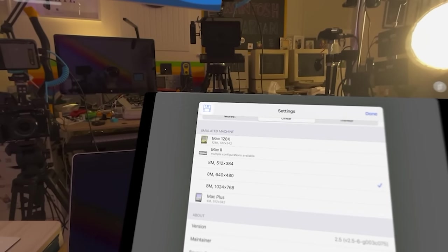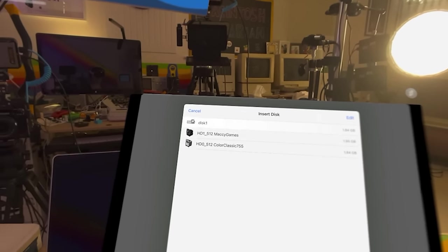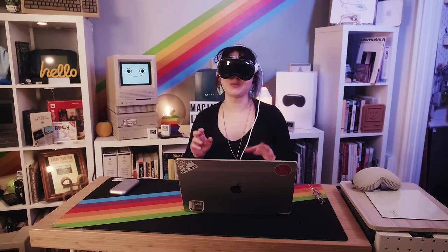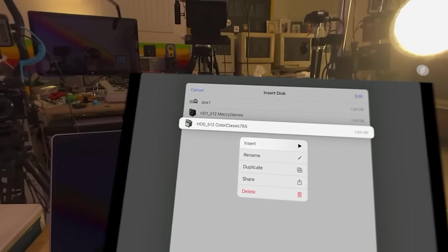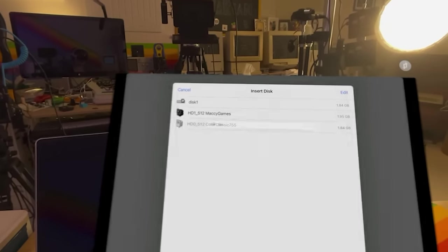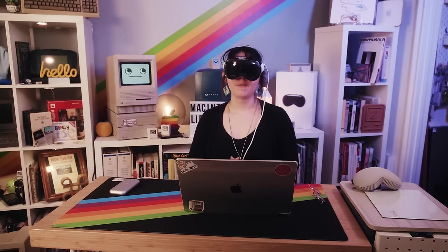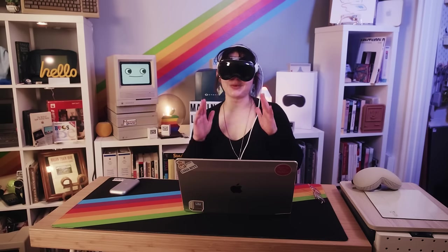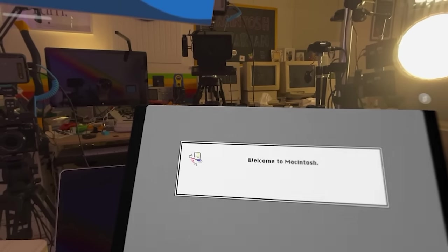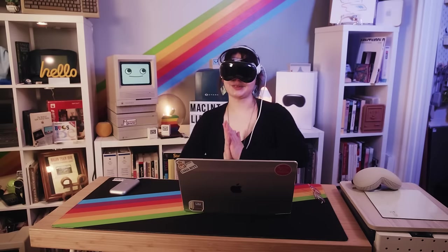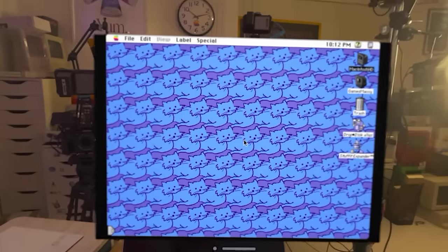Now we just have to go to the disk button at the top — simply look at it and tap our fingers together — then load up the disk image we want to run. I'm going to load up the Color Classic 7.5.5 disk image. Look at the disk image with your eyes, hold your fingers together, and a submenu will pop up; then click Insert. Now we've got macOS System 7.5.5 running on our Apple Vision Pro! All we have to do is get out of the settings window by clicking Cancel. Thanks to Jesus, he's implemented a touch mouse control scheme to allow someone to use a touchscreen like an iPad to use Mini VMac.